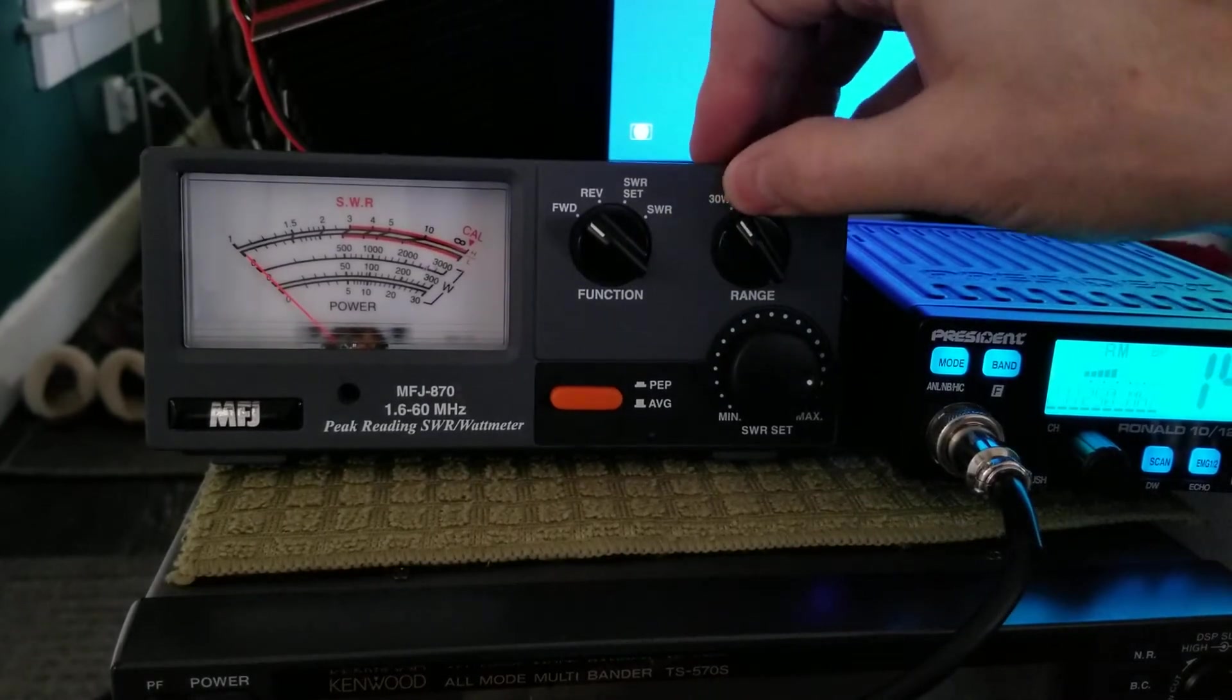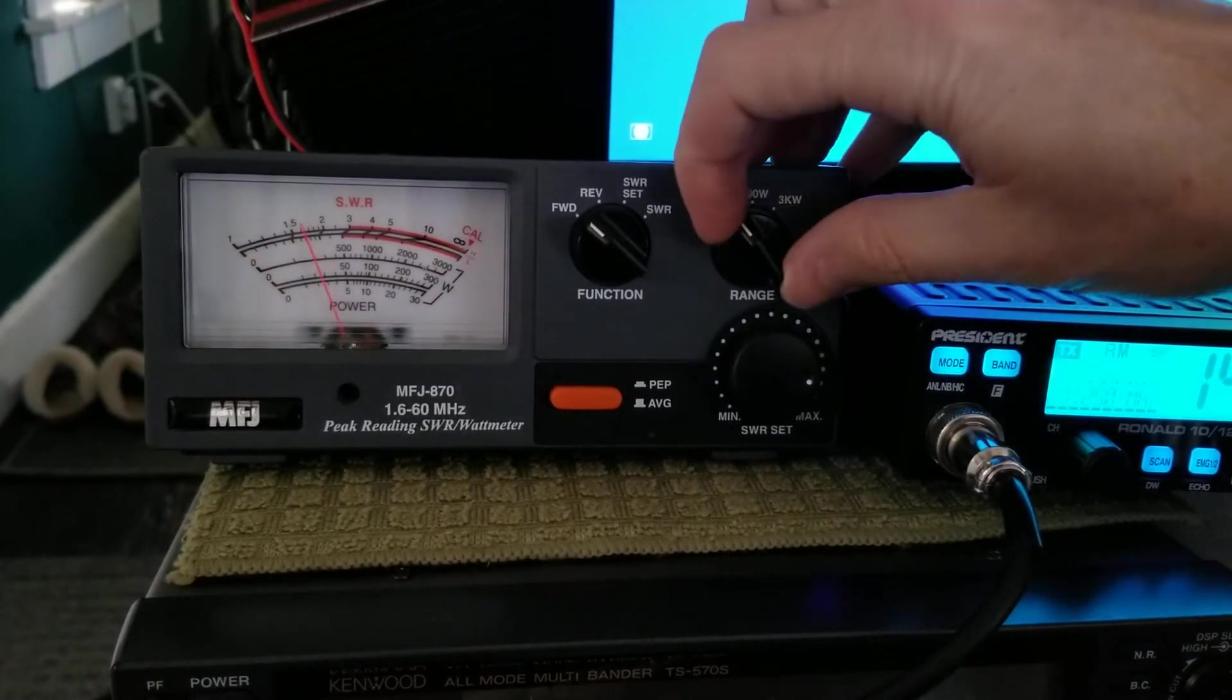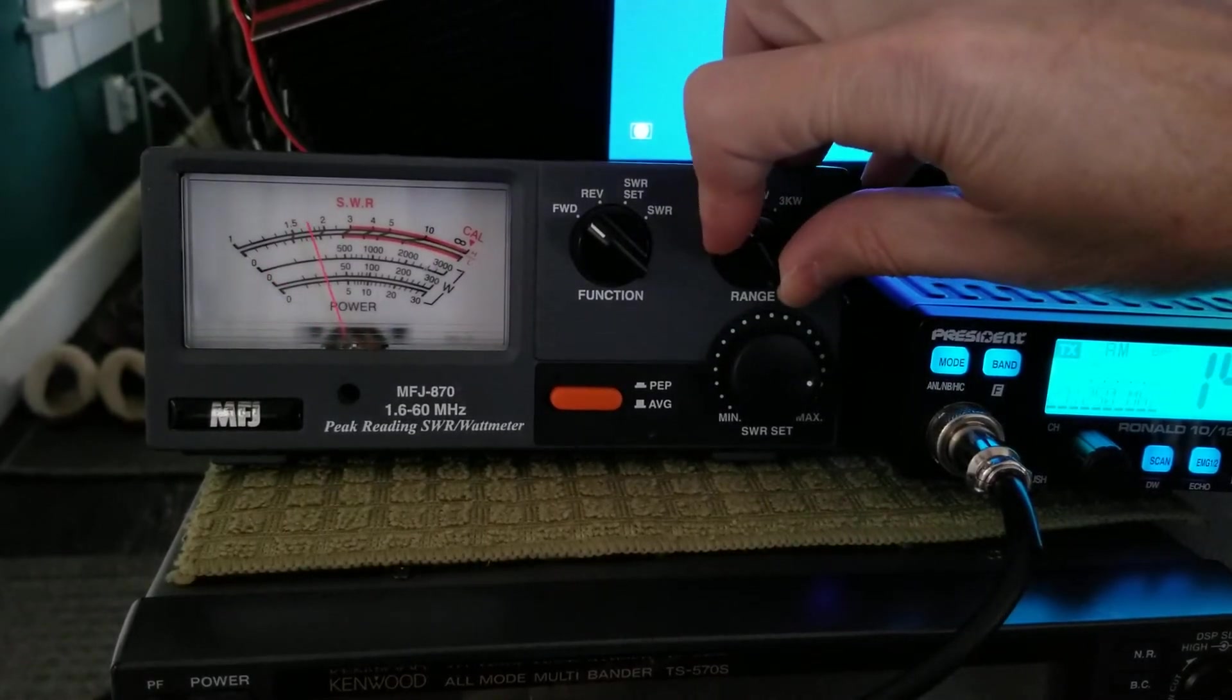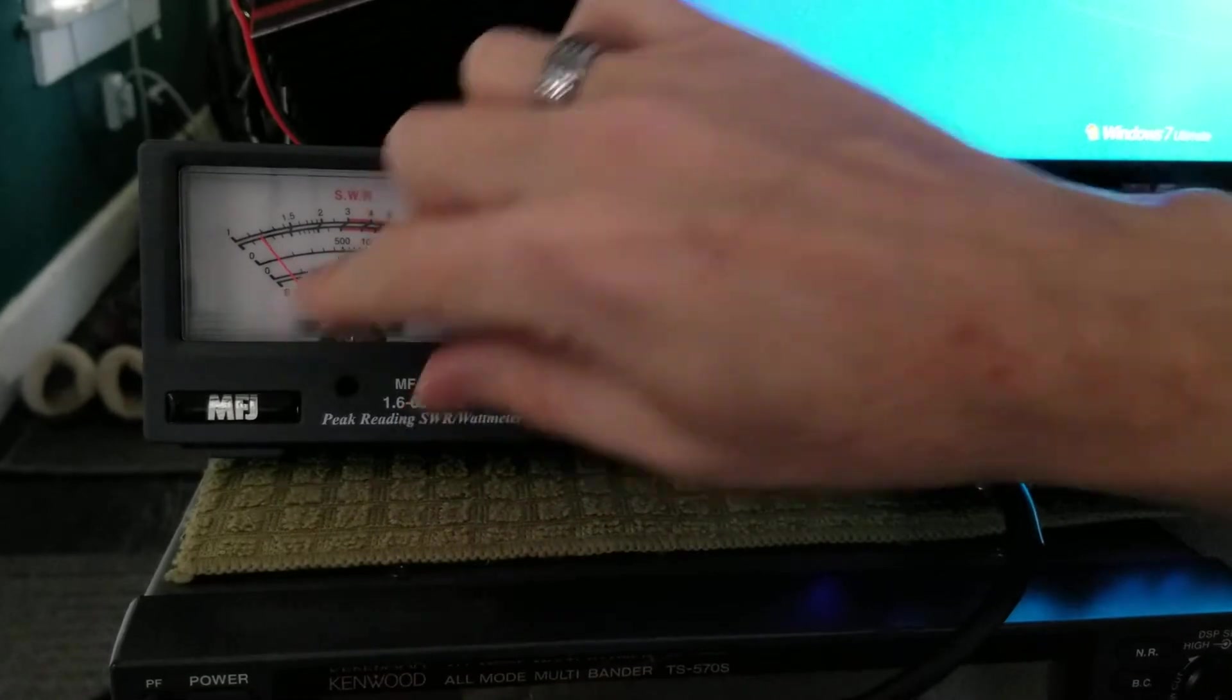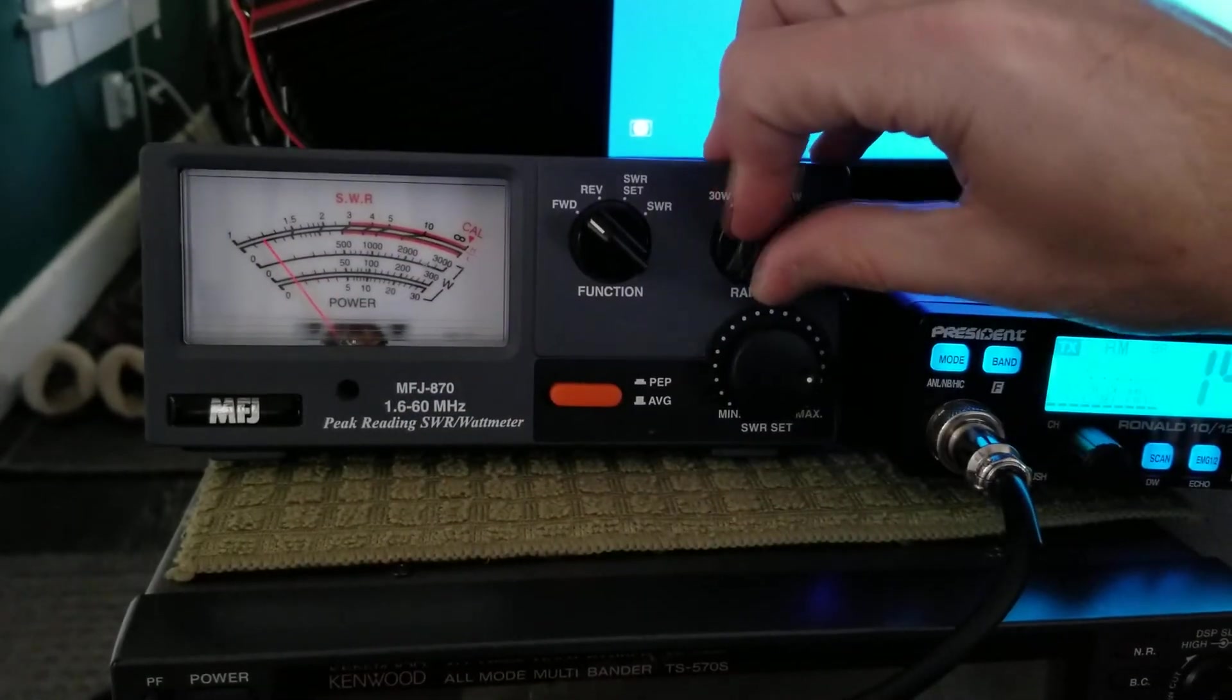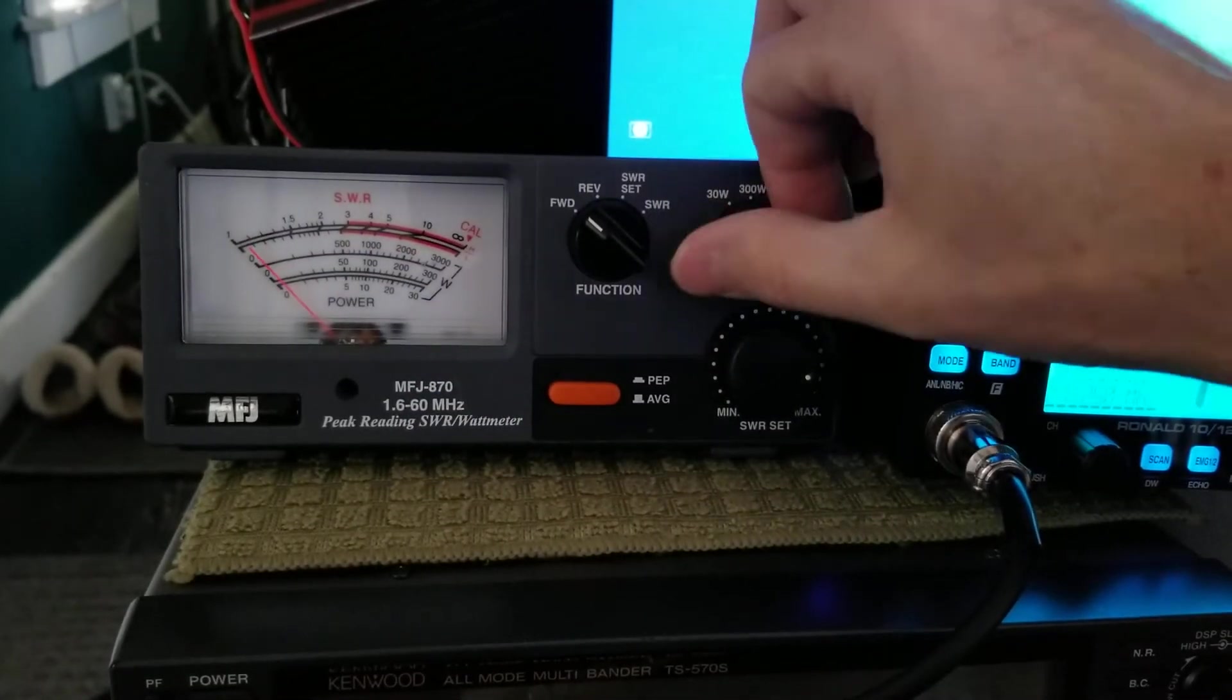So that's on a 30-watt scale. We have a 300-watt scale, which would show us down there, and a 3,000-watt scale.